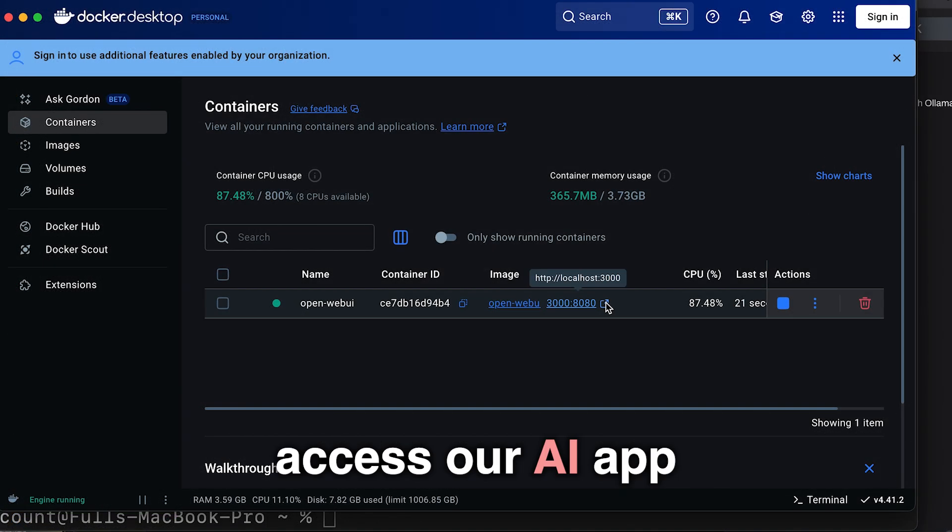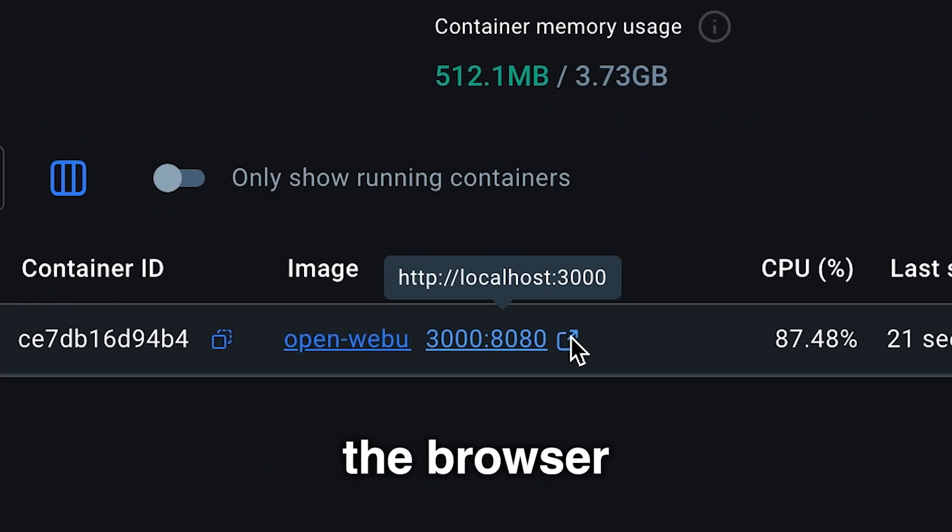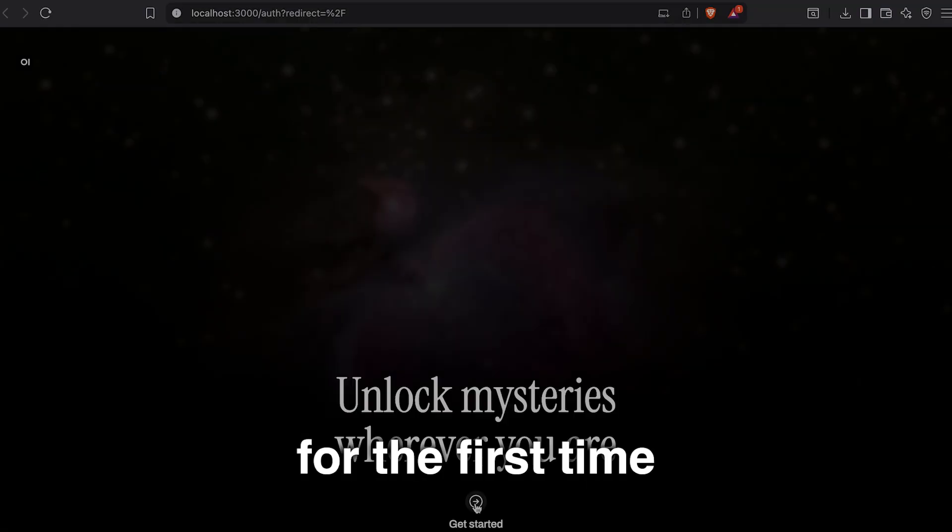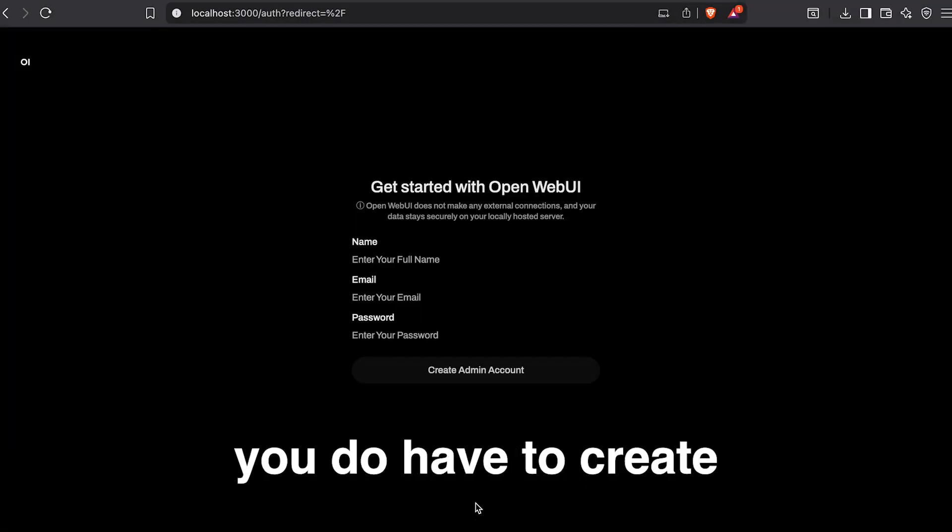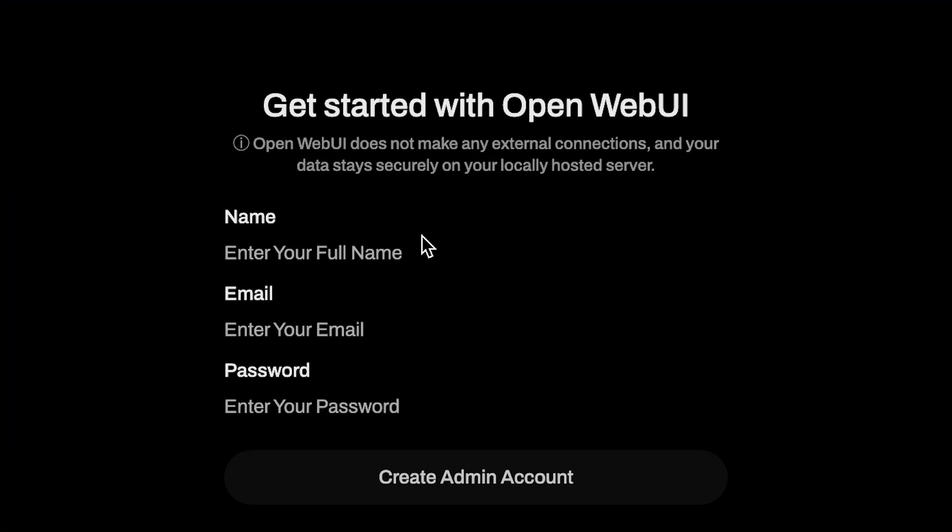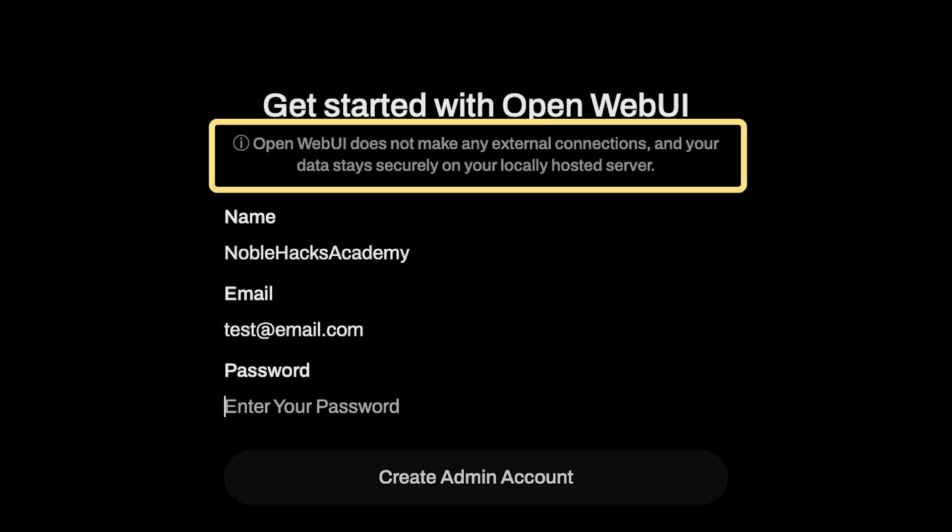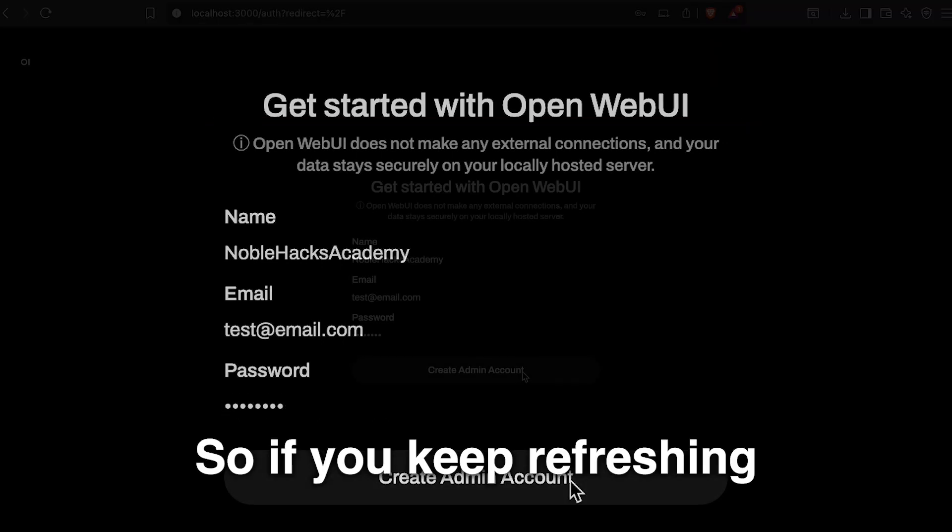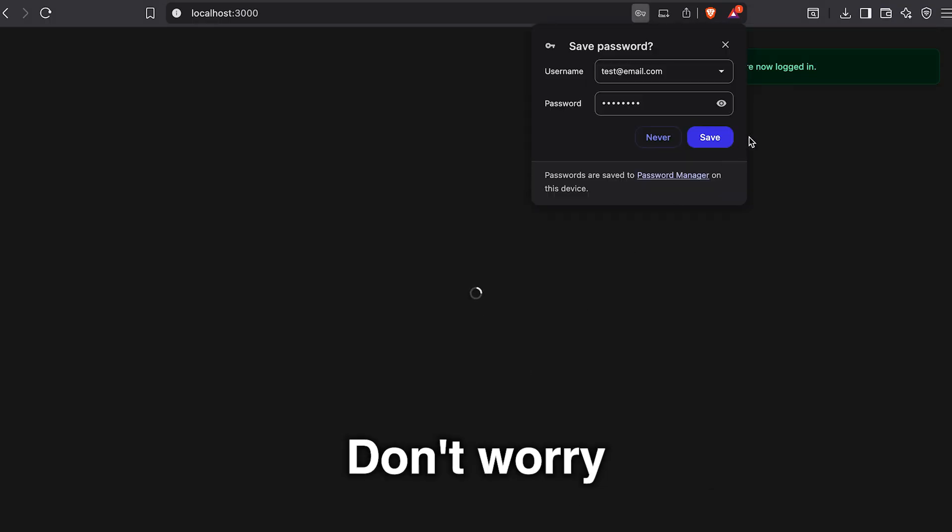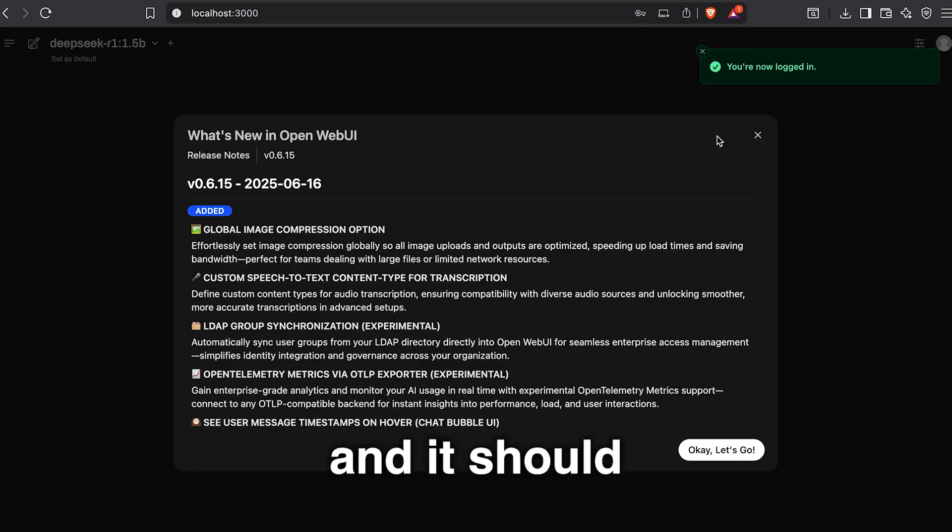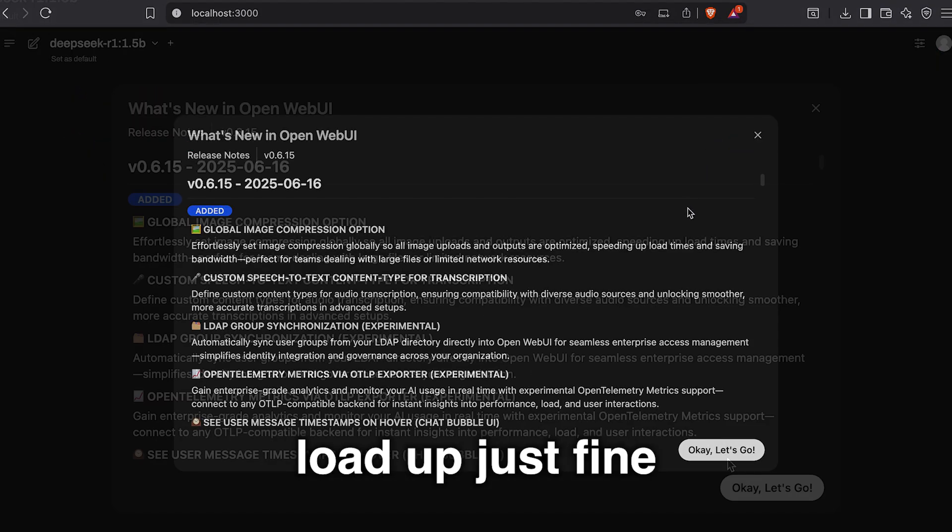Now we're going to access our AI app through the browser. And when accessing it for the first time, you do have to create a one-time free user, so it's pretty simple. And the second thing is, do not be disheartened if it doesn't load up. It could take up to a minute or so to load up. So if you keep refreshing and you don't see anything, don't worry. Just give it a bit of time, and it should load up just fine.